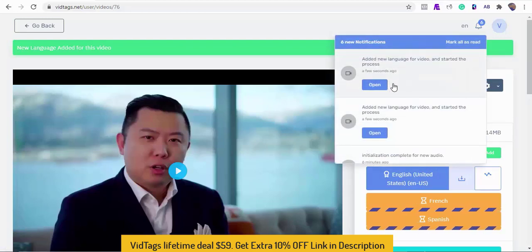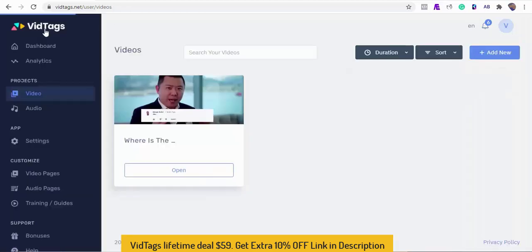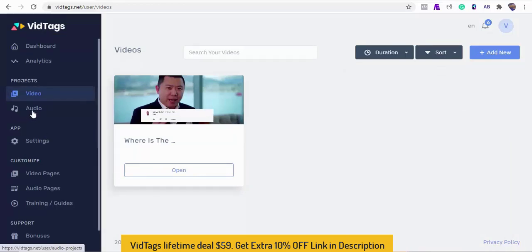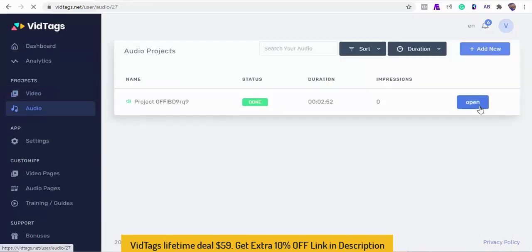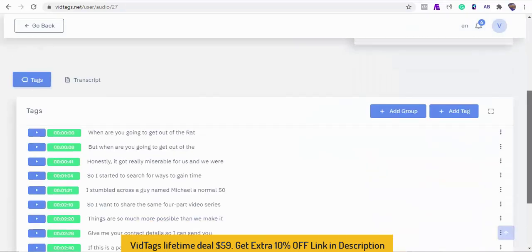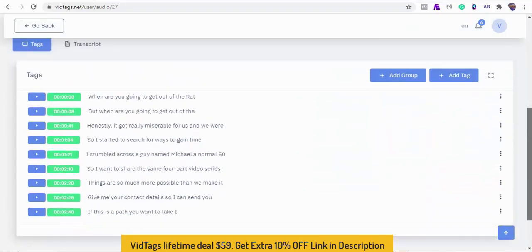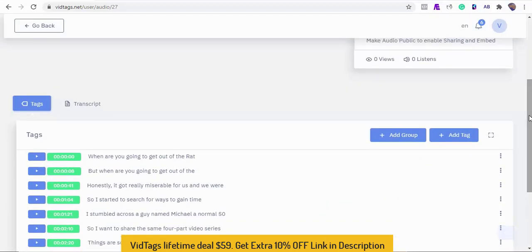While we wait for the translation to complete, we can skip back to see the audio file we uploaded earlier. Let's open it to see if it was tagged, transcribed, and searchable. You bet! Here are the tags and the transcript rendered beautifully.